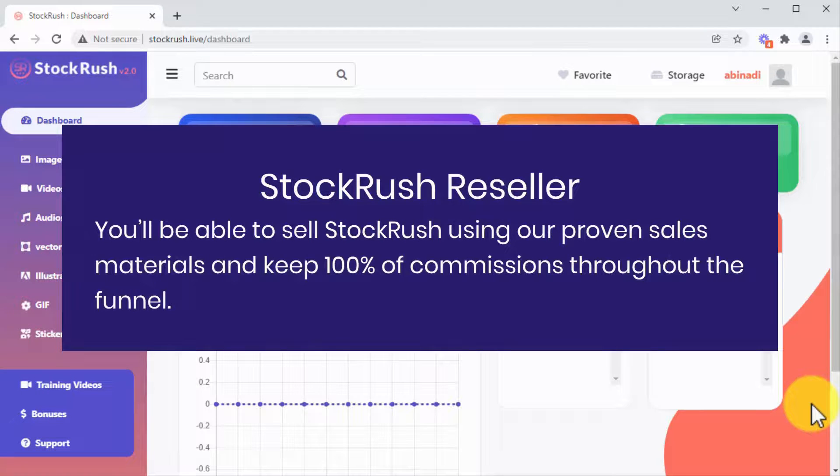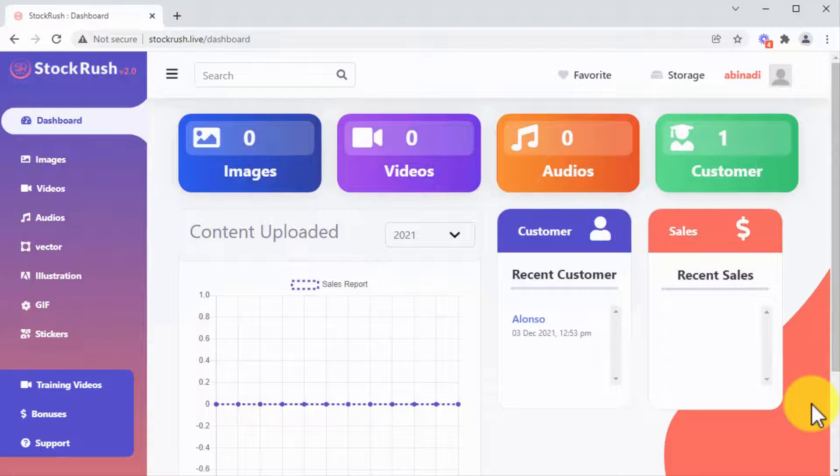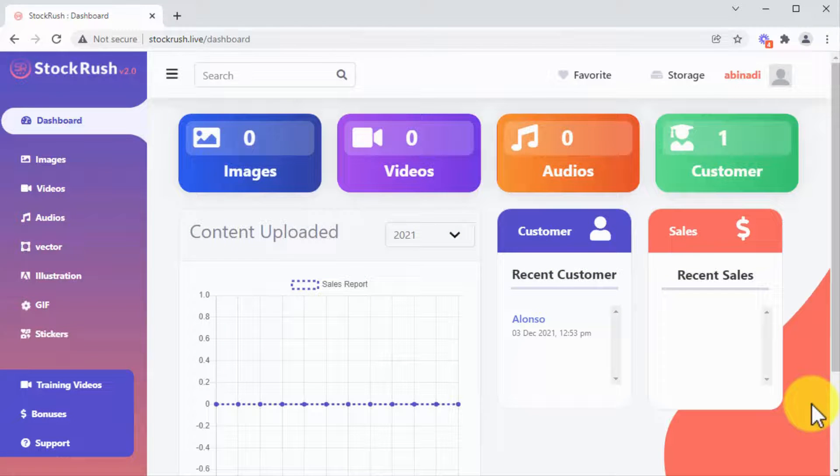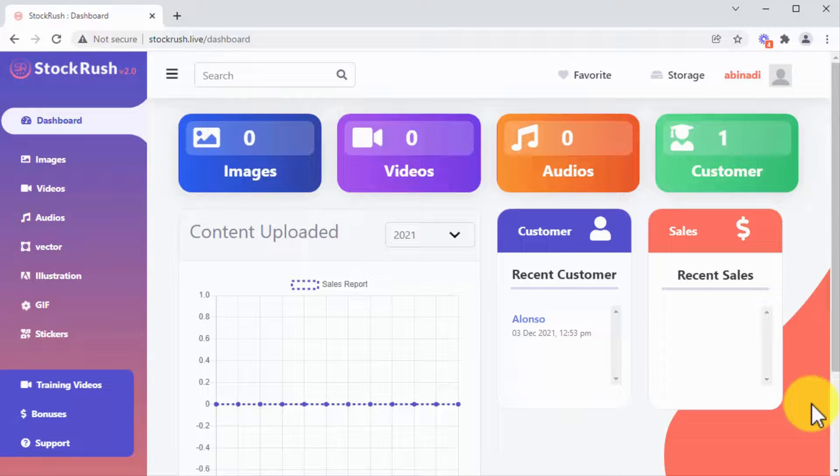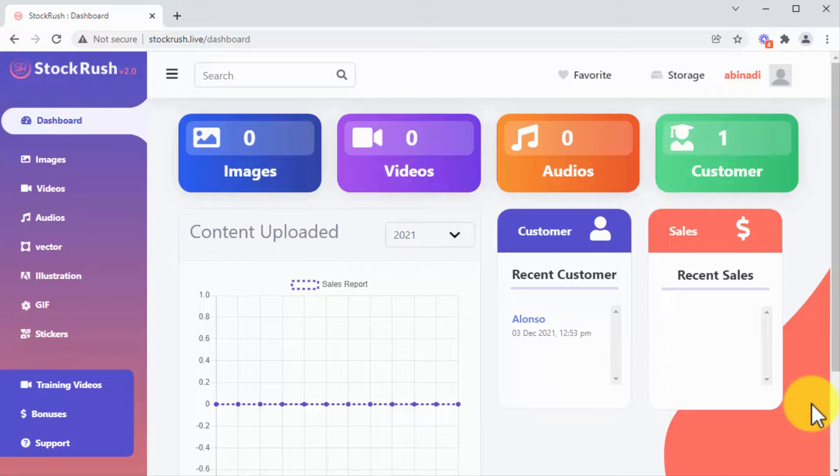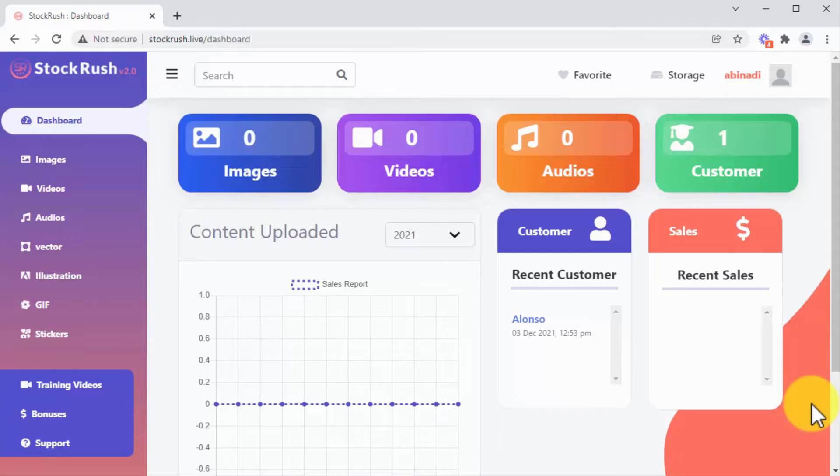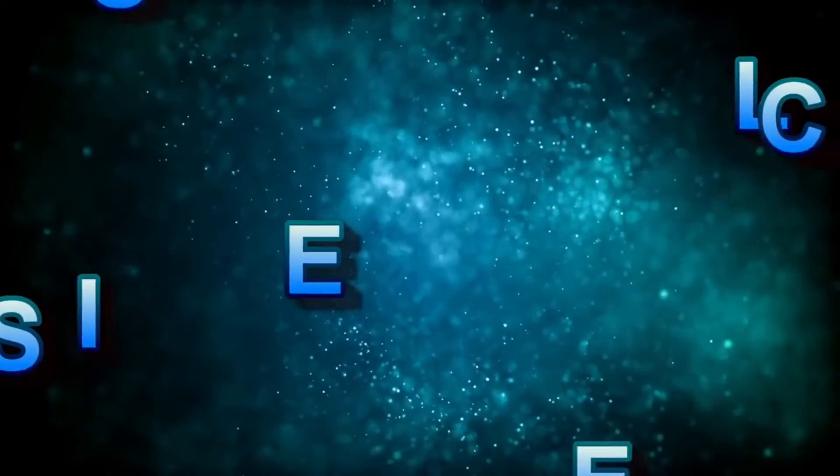There's lots more awesome stuff inside Stock Rush 2.0, but I can't show them all in this video. Just get inside and see for yourself. Really, no other solution will give you as much value for your money. So if you're looking for the world's best stock media platform, then try Stock Rush 2.0 today. You'll be glad you did. See you on the other side.